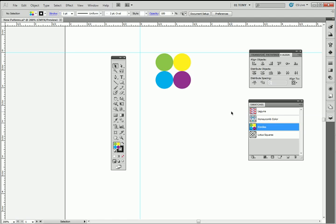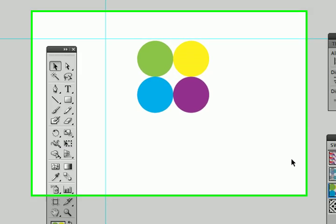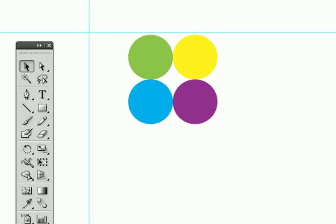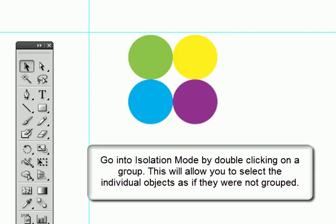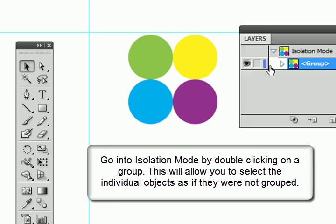Before we edited the pattern, I dragged out the pattern onto the artboard here. And I told you to notice that there is an invisible rectangle in the back there. Let me go into isolation mode. Let's take a look at our layers just to prove the point here.